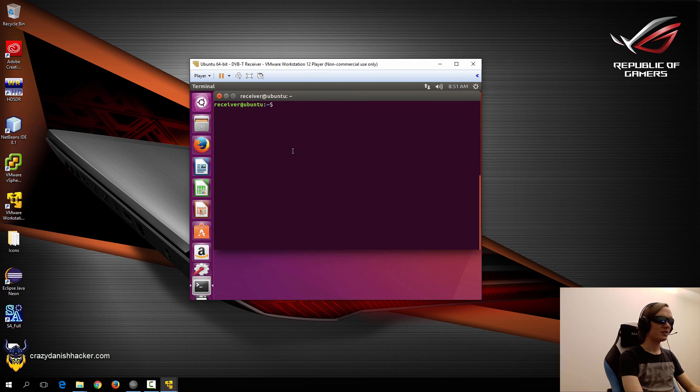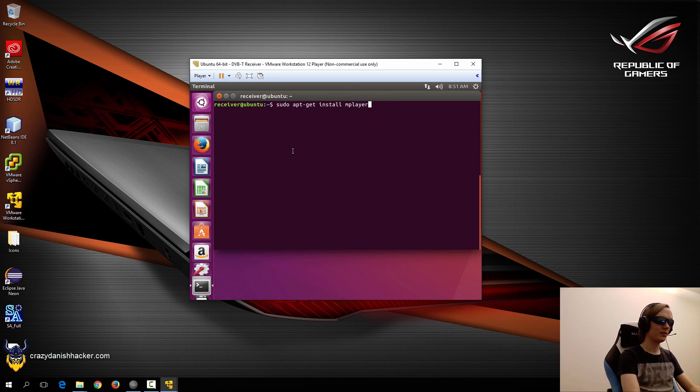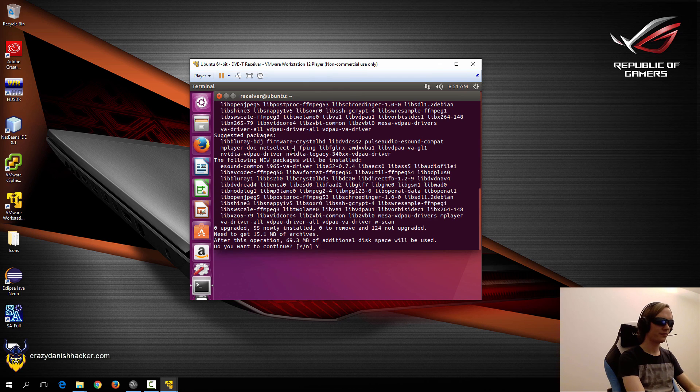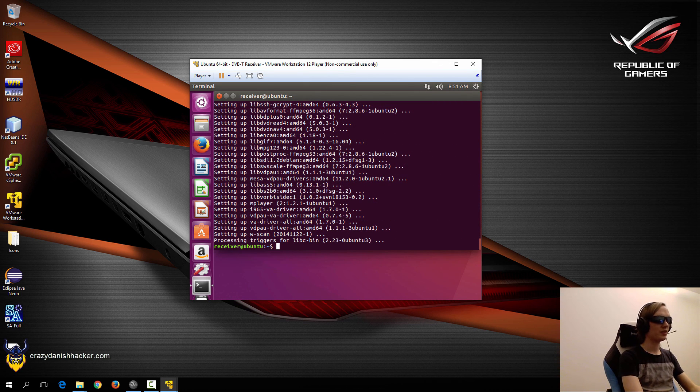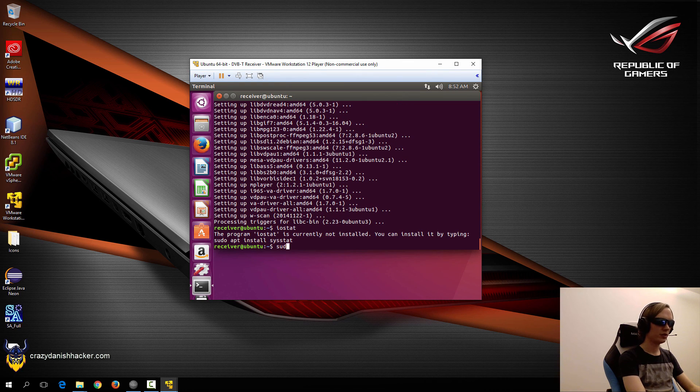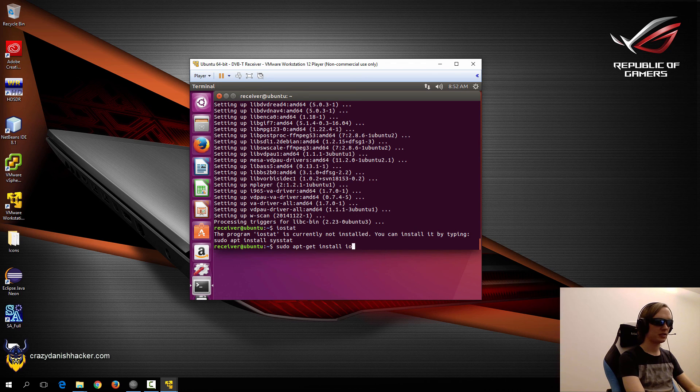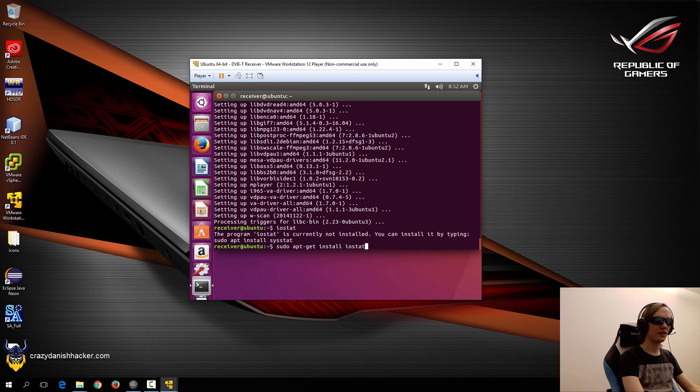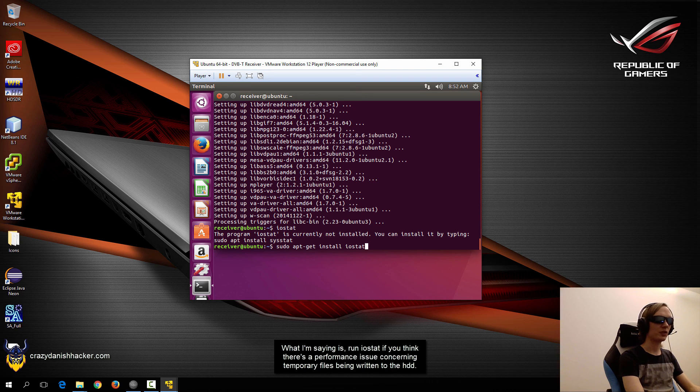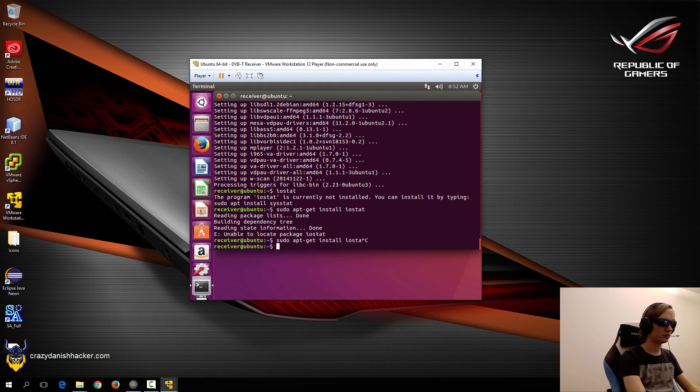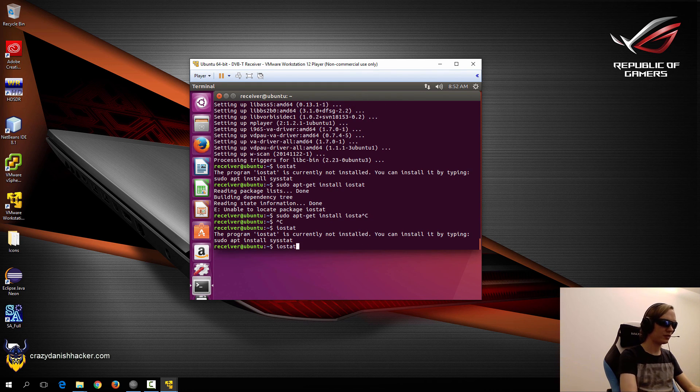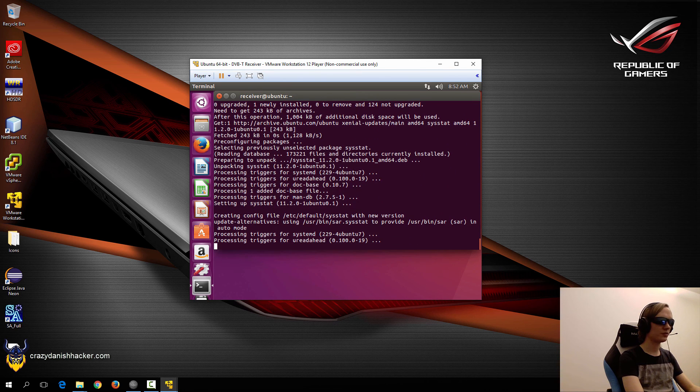So the next thing that we want to install is mplayer. And we also want to install vscan. Now that it has finished installing, we may also want to make sure that we have iostat installed. That's just a debugging tool to make sure that there isn't anything wrong with our hard disk, like the files that are being written temporarily to the hard disk when a file is being decoded. It could be a bottleneck there as well, so iostat is good for debugging that. So we'll just install that tool as well.